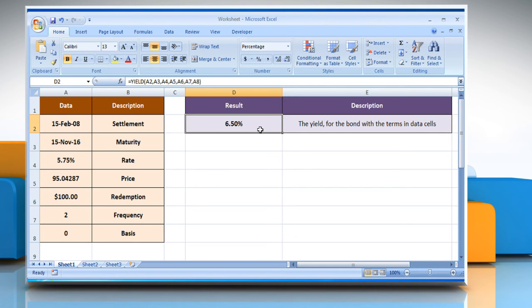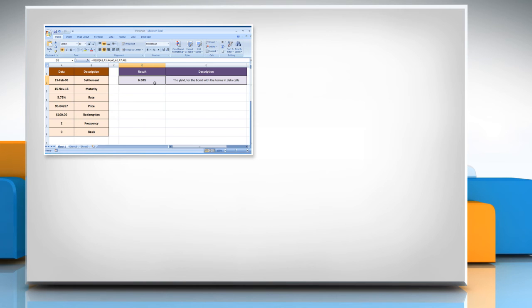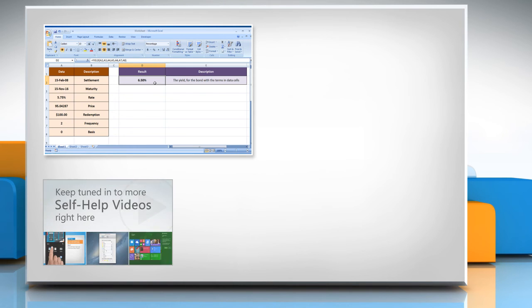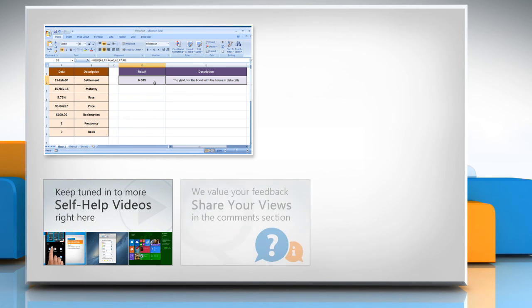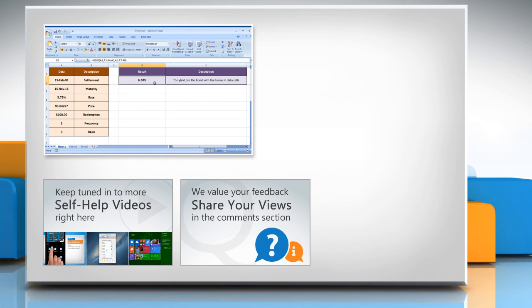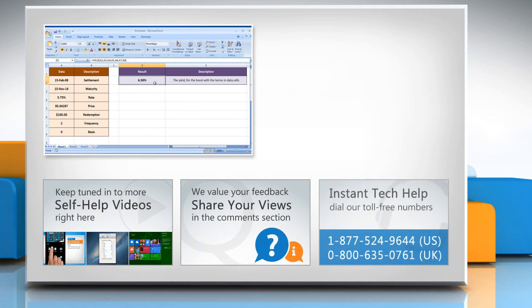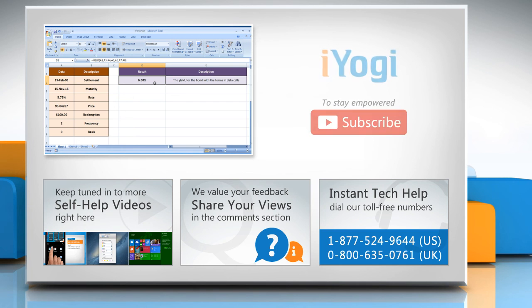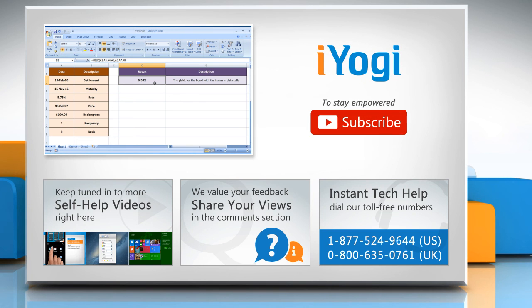For more details, click on the eye icon on the top right of the video. Check out our iYogi channel for self-help videos on Windows, Mac, smartphones, security, social media and much more. Have something to ask or share? Pen it down in the comments. To get iYogi tech support, dial toll-free numbers. To stay empowered technically, subscribe to our channel.